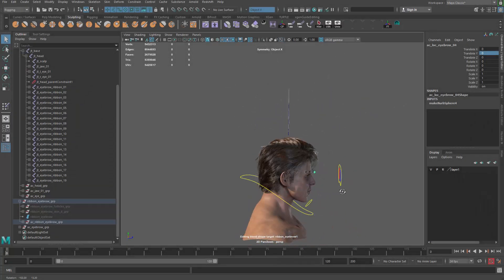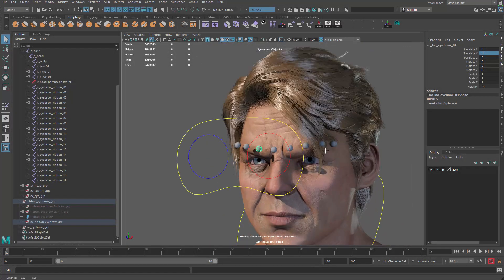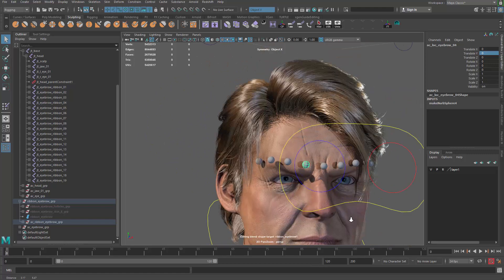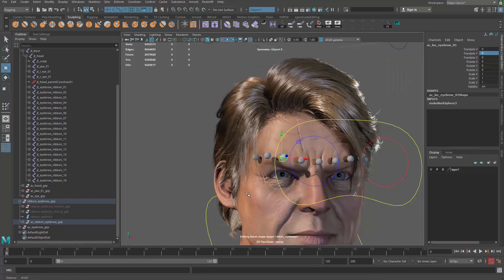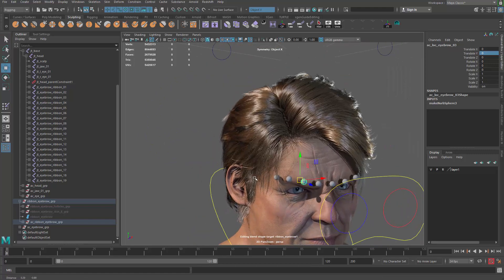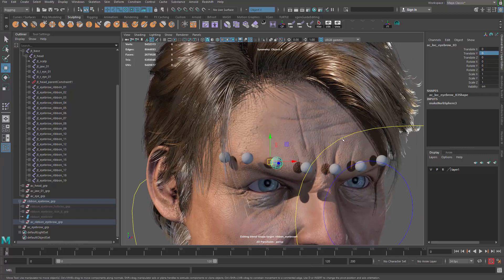Hello guys and welcome back. So let's go ahead and make our controller follow the skin. Okay, so there's a little trick here.